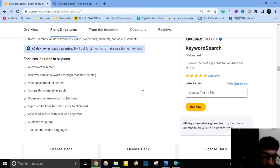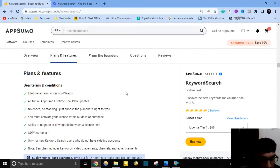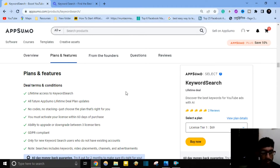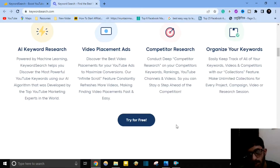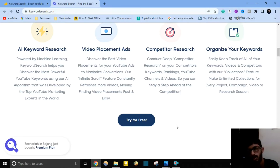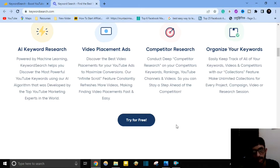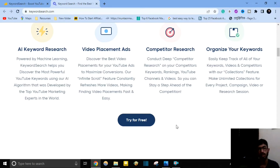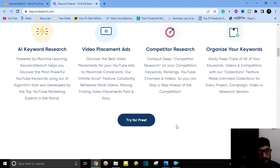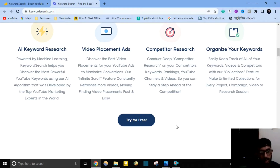Additional features include advanced search with excluded keywords, audience targeting for 100-plus countries and languages, lifetime access to Keyword Search, all future optimal lifetime deal plan updates, no code and no stacking — just choose the plan that's right for you — and GDPR compliance. You also get the ability to upgrade or downgrade between three license tiers, easily research competitor keywords, and organize your keywords and video placements.